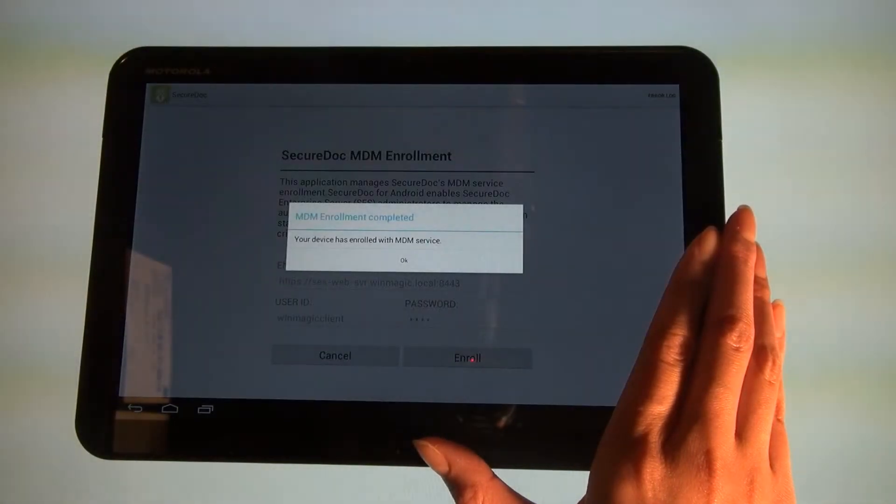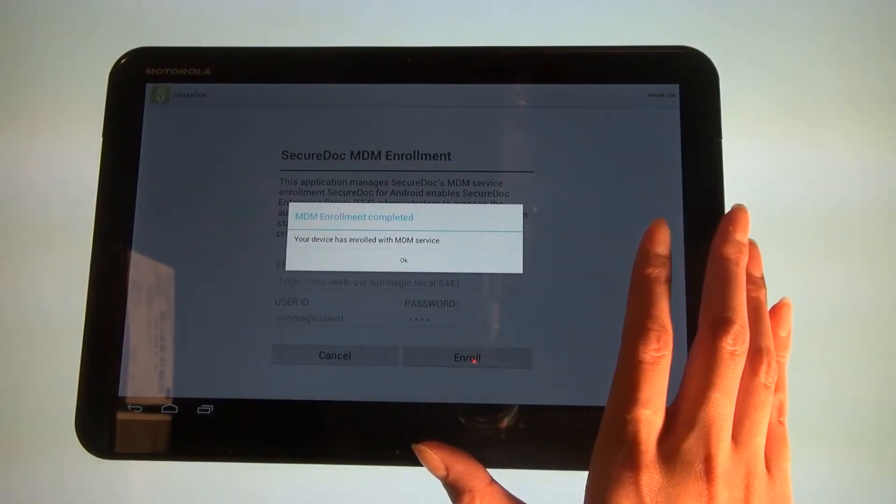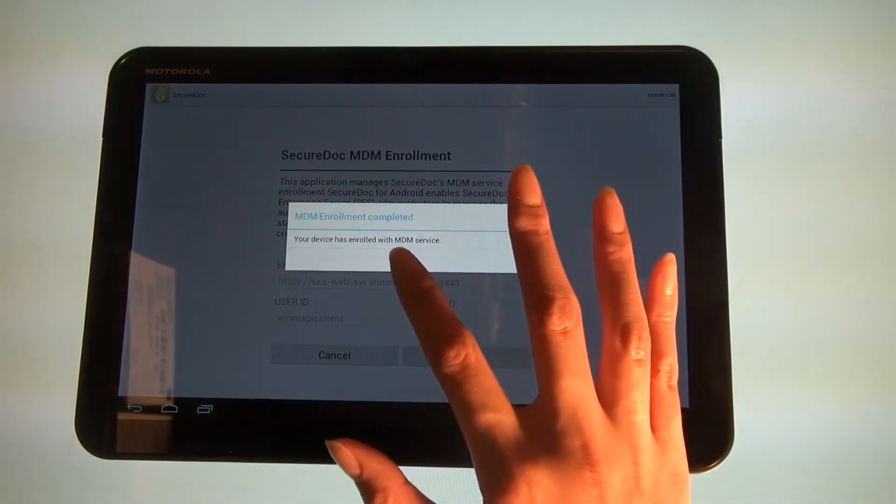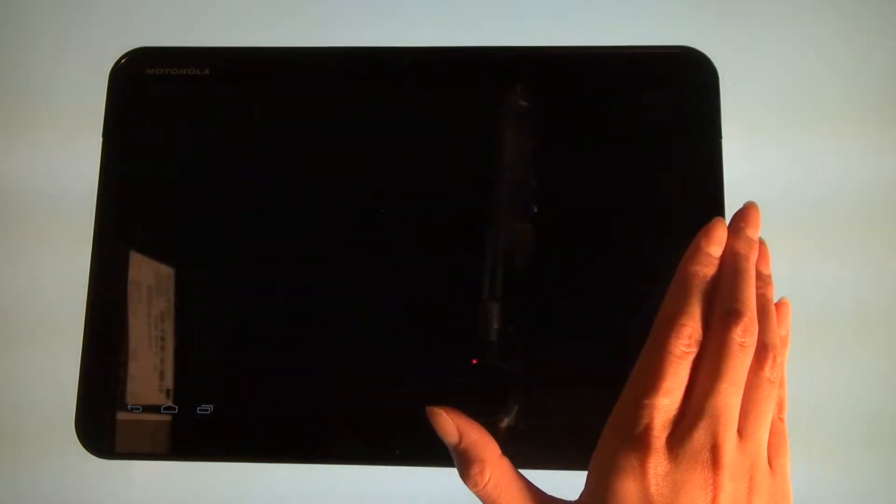If the enrollment is successful, the message MDM Enrollment completed, your device has enrolled with MDM service, will appear.